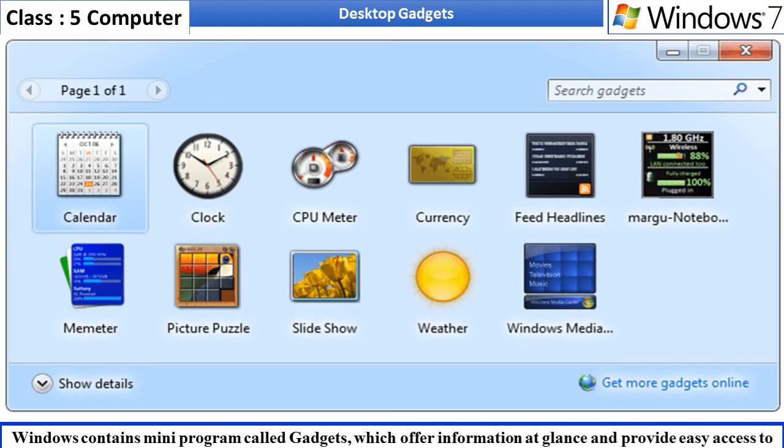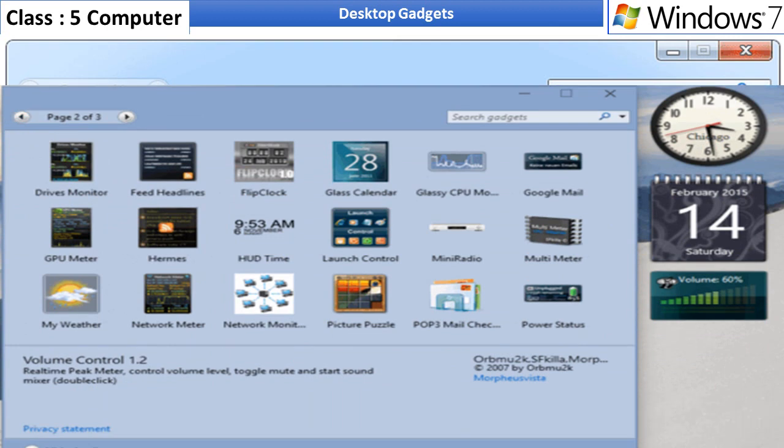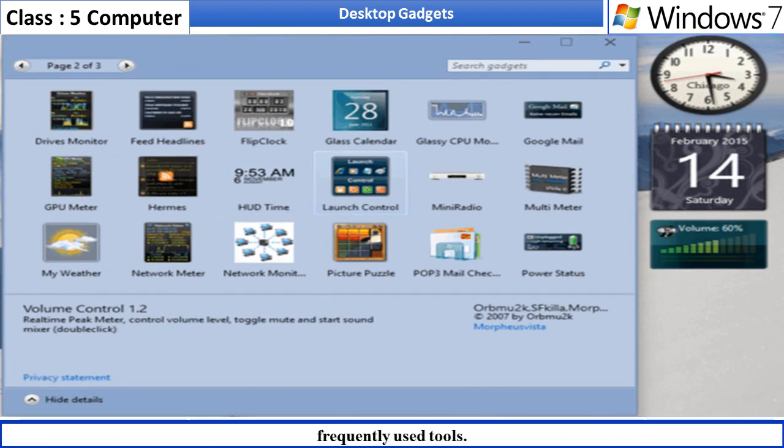Desktop Gadgets. Windows contains mini programs called gadgets, which offer information at a glance and provide easy access to frequently used tools.